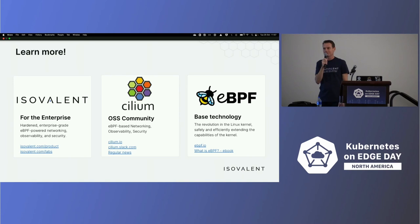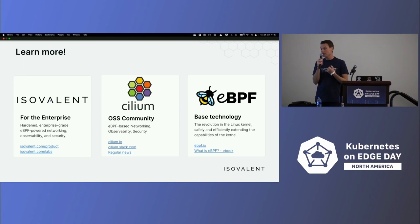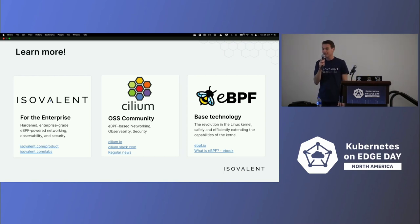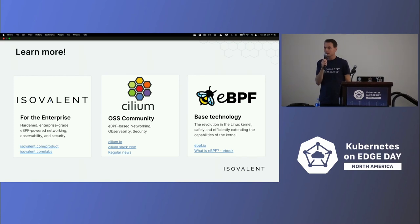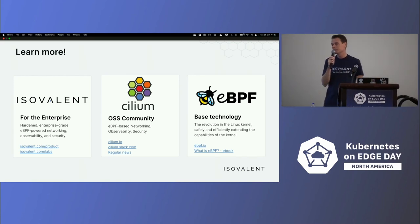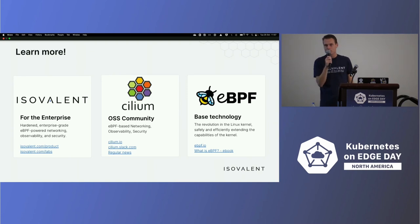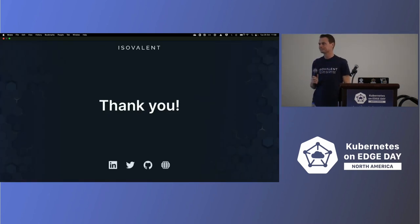This concludes my lightning talk about Cluster Mesh. If you want to know more or try it in a lab, isovalent.com/labs is a great resource, including how to use network policies across clusters using Cilium Cluster Mesh. On the open source side, cilium.io has getting-started guides for both Cluster Mesh and Service Mesh. Our Slack channel is open to support the community. We also have a Cilium booth and an Isovalent booth — please feel free to visit us. Liz Rice is with us signing the eBPF book, which is a great resource to learn more. I'm happy to take any questions. Thank you.